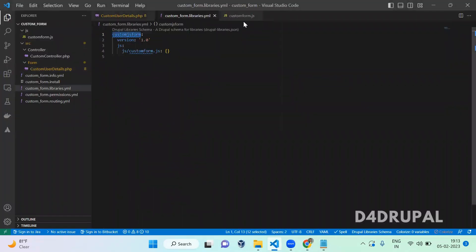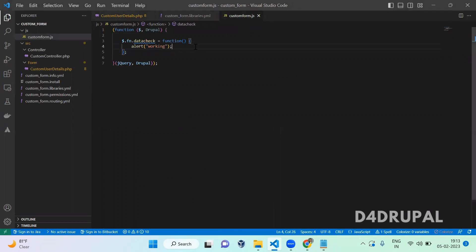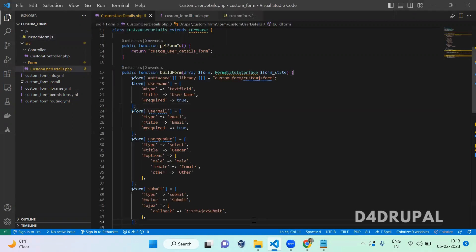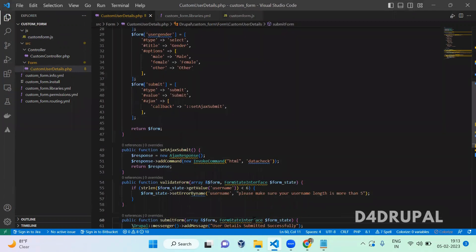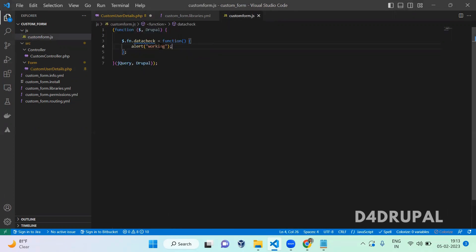After that you can call other functions. This InvokeCommand API can be used when you want to add a class, remove a class, add an attribute, or toggle a class. You can pass one more argument — it can be a class, ID, or whatever you want. It is an array, so you can add multiple values and perform actions in the dataCheck function based on those arguments.